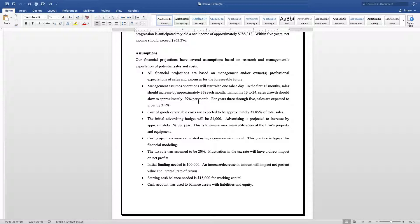I like to do three percent to five percent every month for the first year, and then after that taper the sales growth down to a half a percent or less per month for the following 24 months.